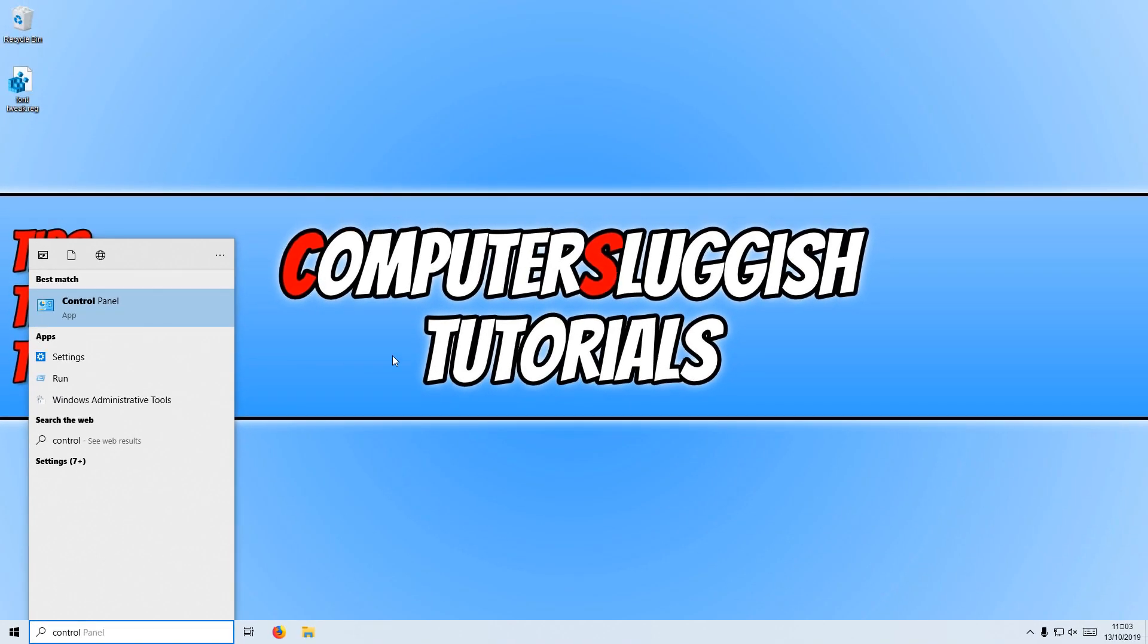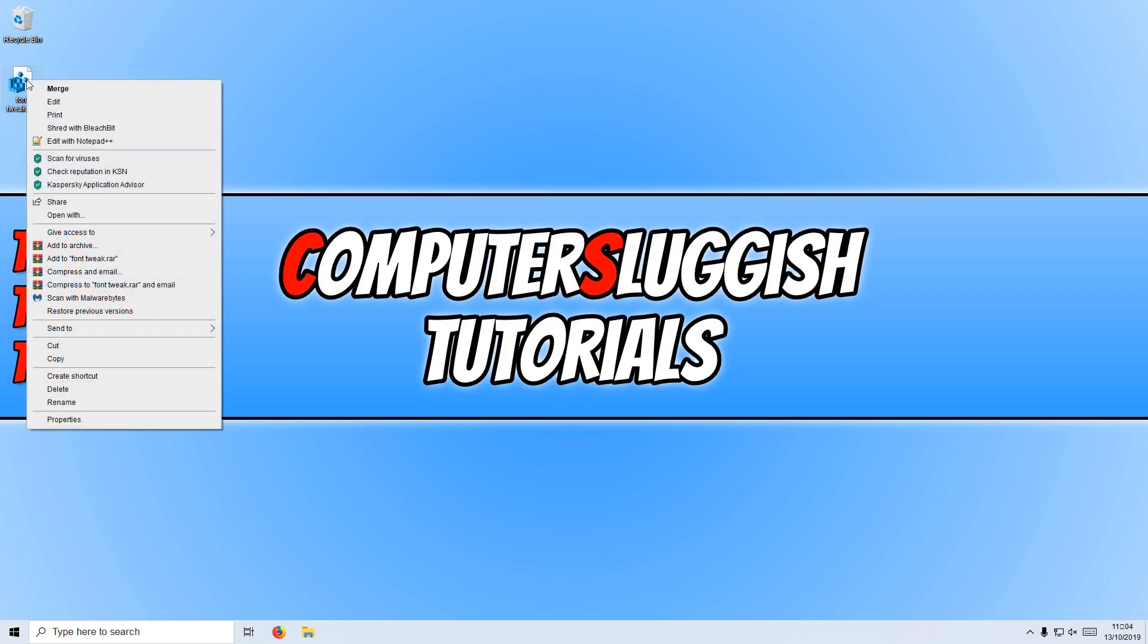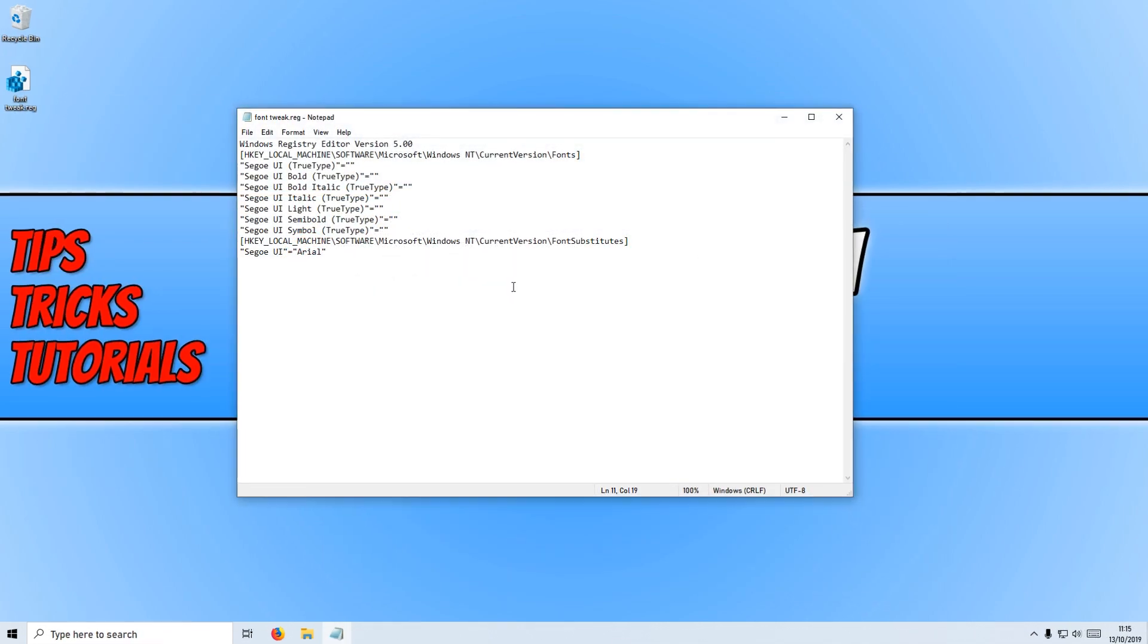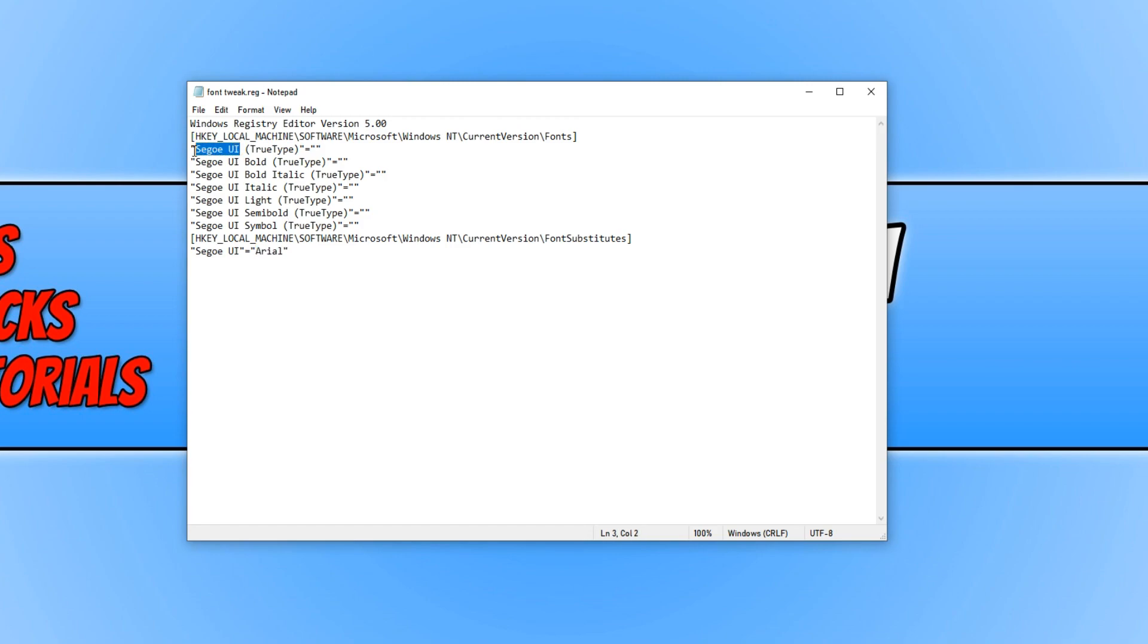If you do want to change the font back using the tweak, then all you need to do is right click on the tweak and then go to Edit. And we now need to change the font name on all these lines here to what you changed the font to. For example, I used Arial, which means I need to replace this bit with Arial and the same on all the rest of the lines.